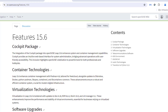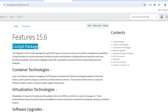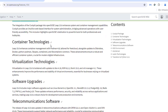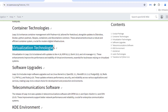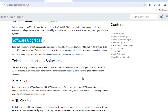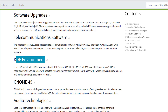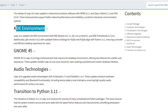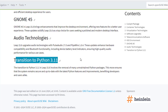These are some of the features of OpenSUSE Leap version 15.6: there's the Cockpit package, container technologies, virtualization technologies, software upgrades, and telecommunications software.